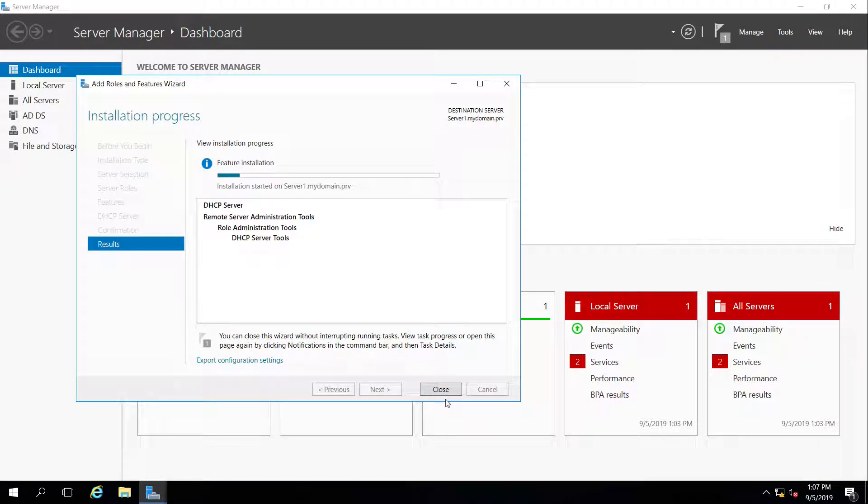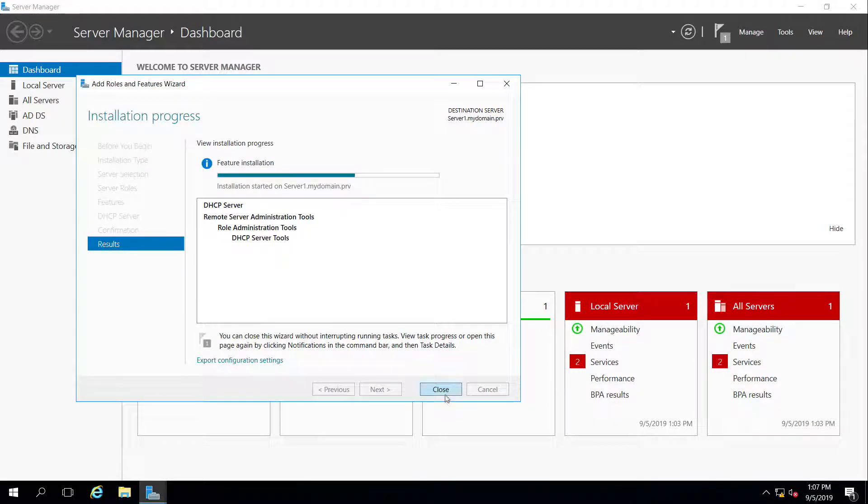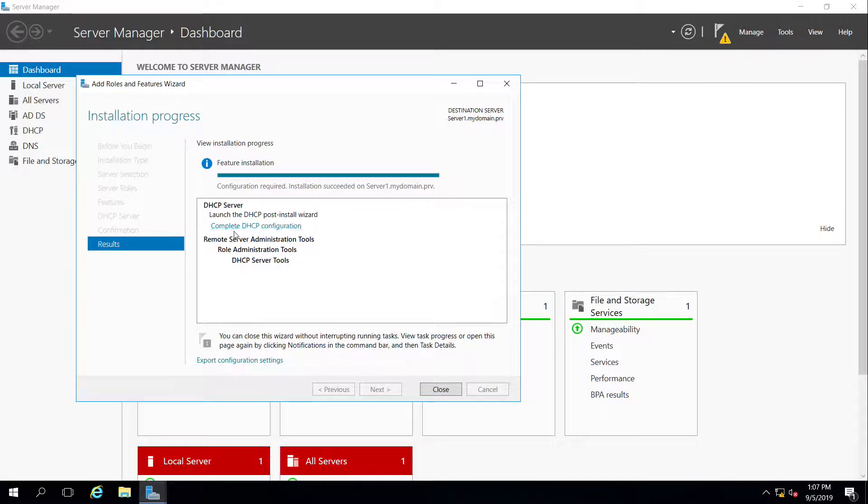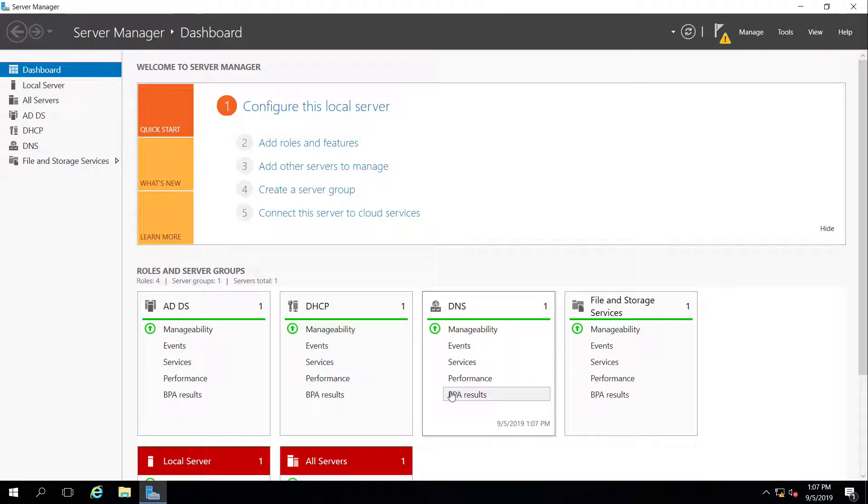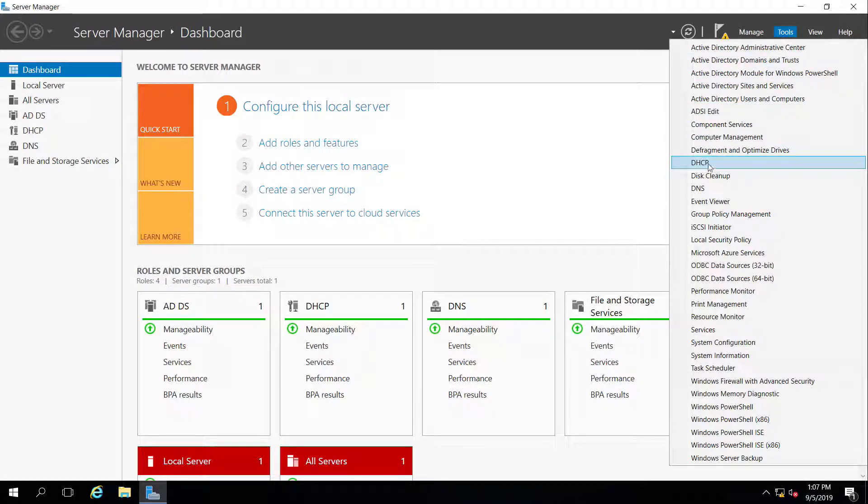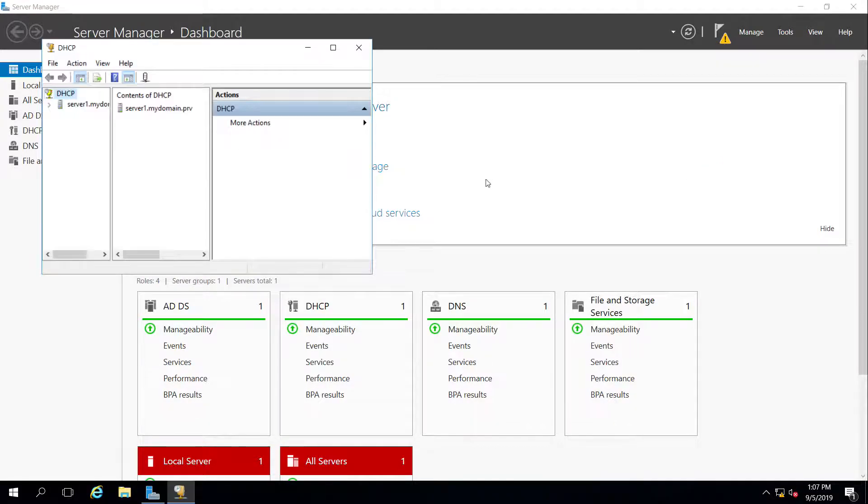That's installing all the files, programs, and features that I need in order for DHCP to work on this server one. Which will allow my workstation to obtain an IP address for this network. So it gives me a little option to complete DHCP configuration, but I'm not going to do that. I'm going to go through the manual method this time instead of using the wizard. So I'm going to hit close. And I'm going to go up here to tools, and I should have a new tool called DHCP. I'm going to open that up. DHCP manager.